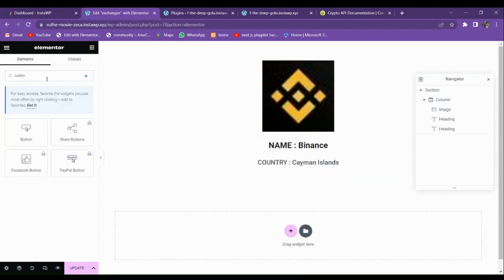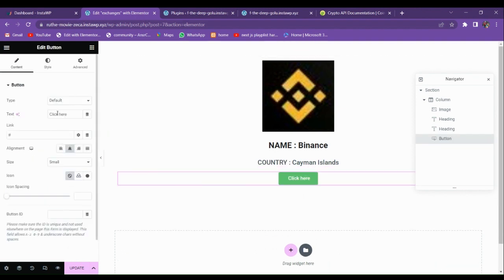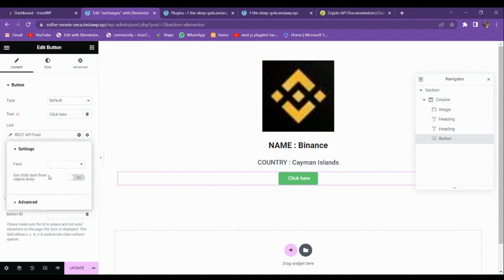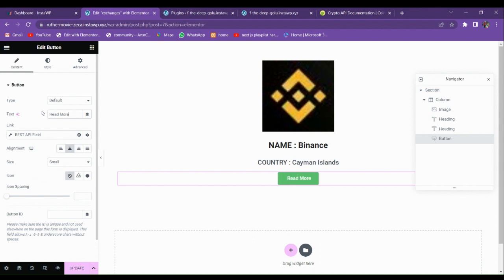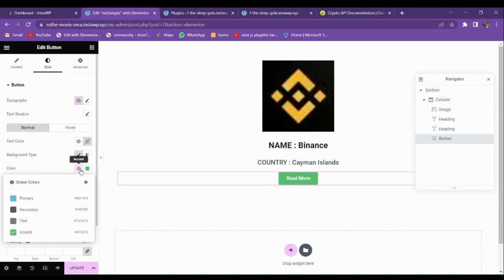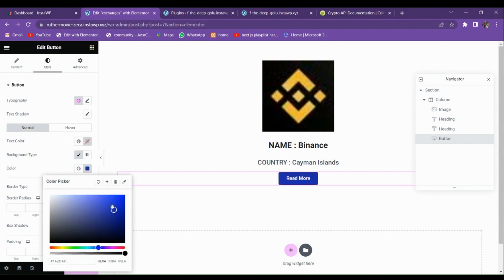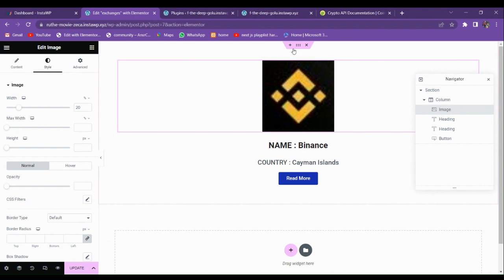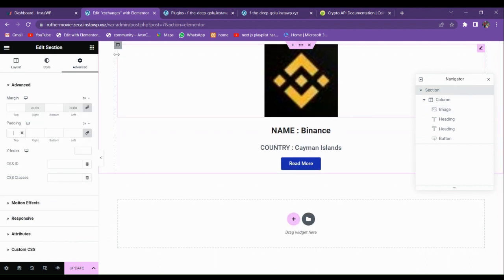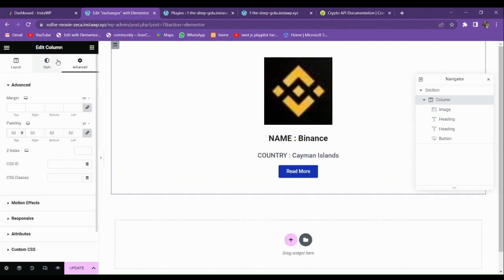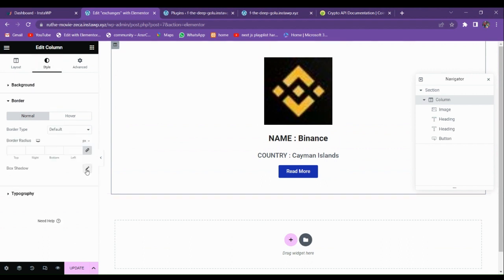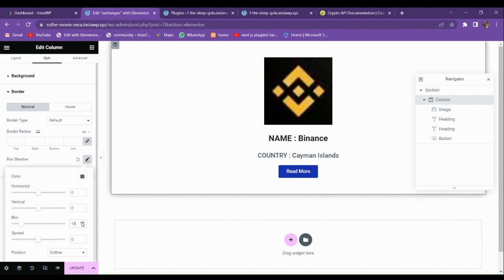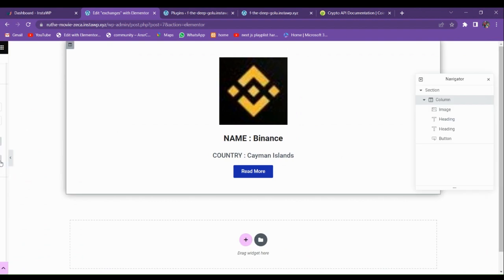Now I'm going to use a button for the link. Choose the Button widget, make it centered, and go to Dynamic Text. In the link field, go to REST API field and choose the 'url' field. Let's give it a blue color. Remove the padding from the inner element and add padding to the container. Let's also add a border shadow. Now our listing is ready — let's save it.